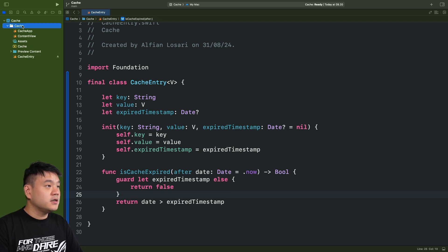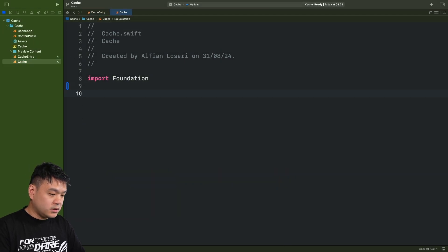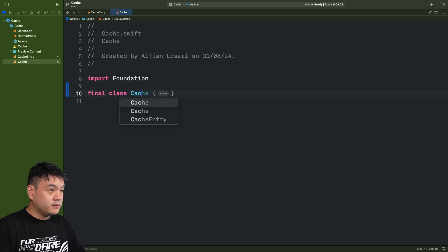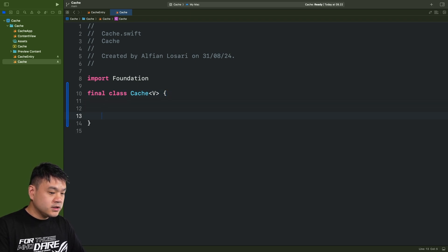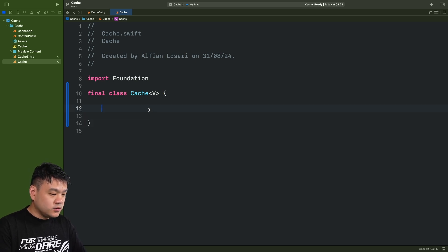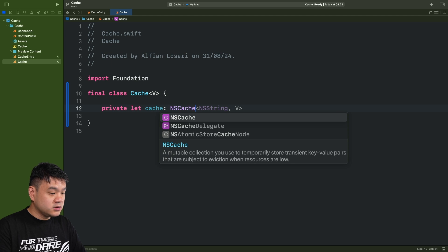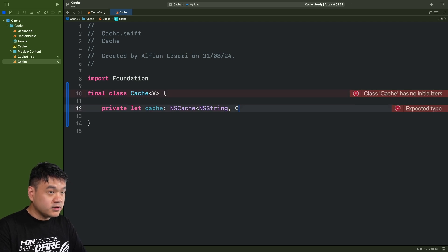Next, let's create a new Swift file named 'Cache'. This class will wrap NSCache and let users use String instead of NSString as the key. It also uses CacheEntry with a generic value as the NSCache value. First, let's create a private let called 'cache' with the type NSCache, where the key is NSString and the value is CacheEntry with the generic type, and initialize it.